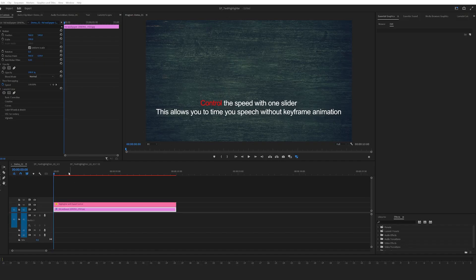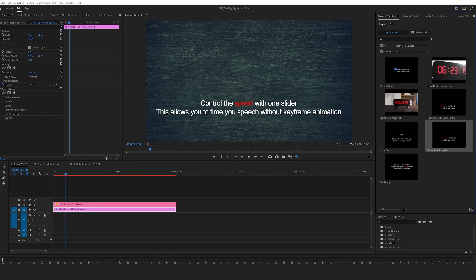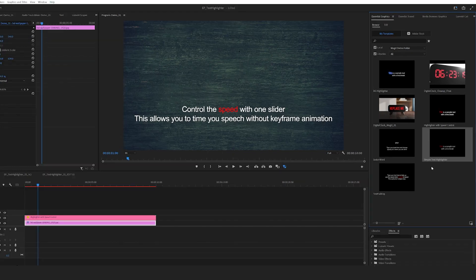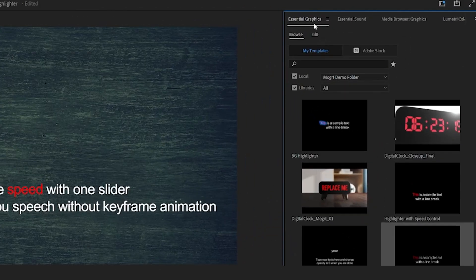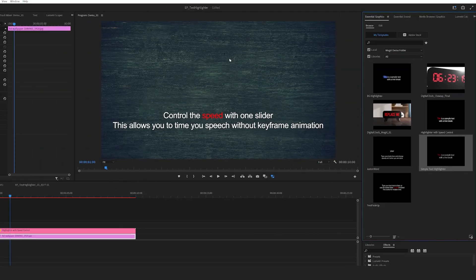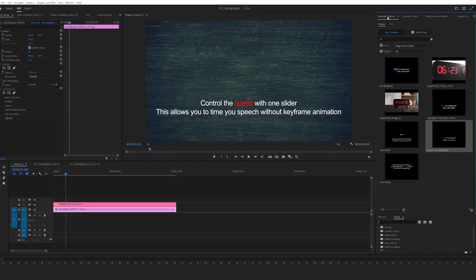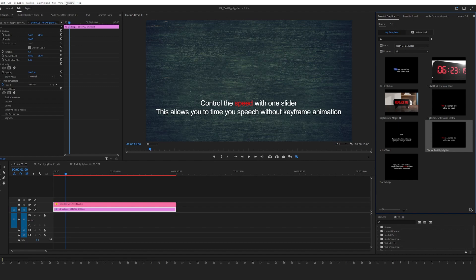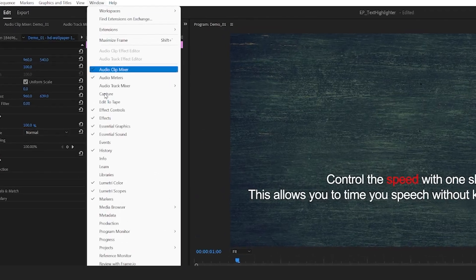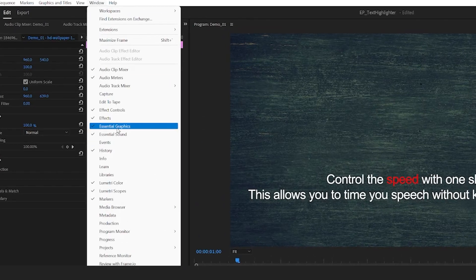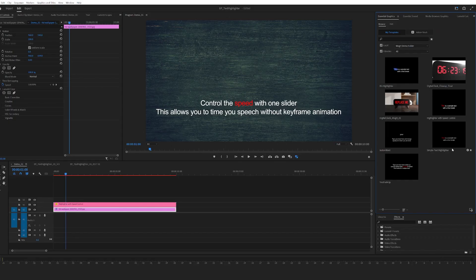What I'll do now is show you step by step how to use these five moguls. To bring in the moguls, you have to bring them into your essential graphics panel. Just drag them in. If you don't have this open, you could go to Window and then Essential Graphics.